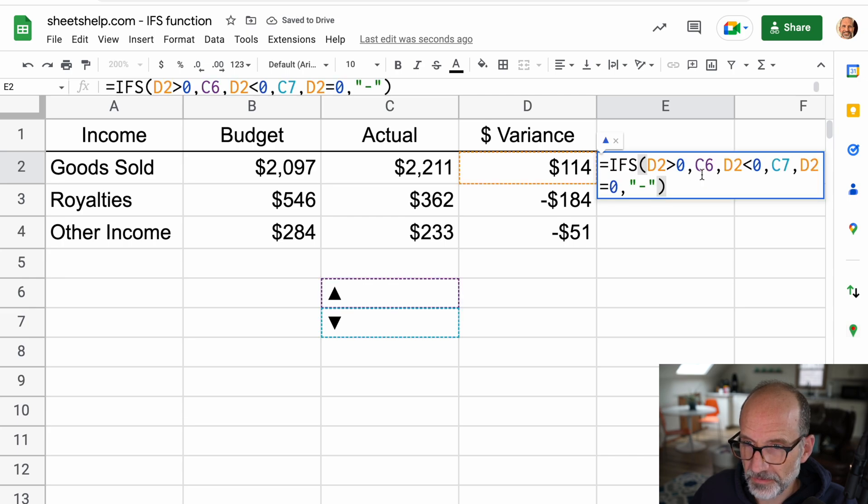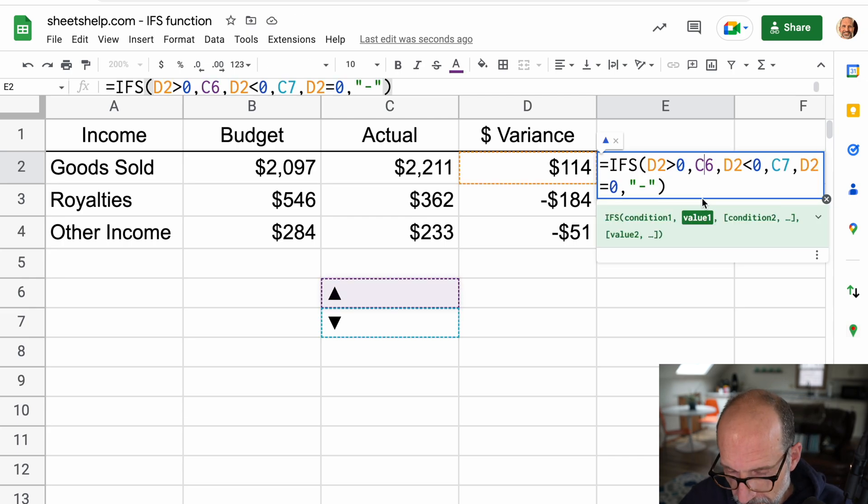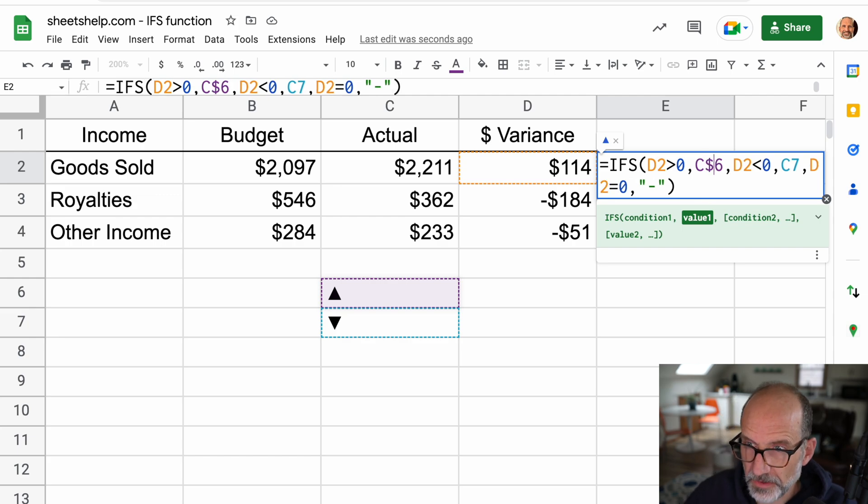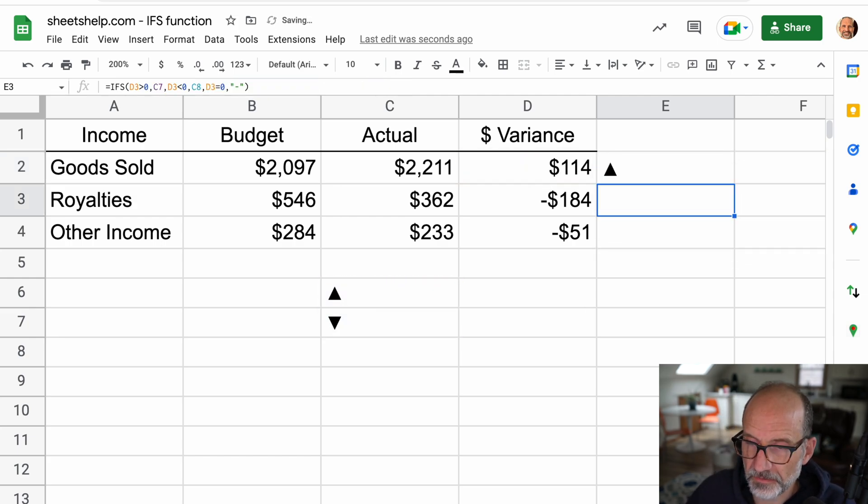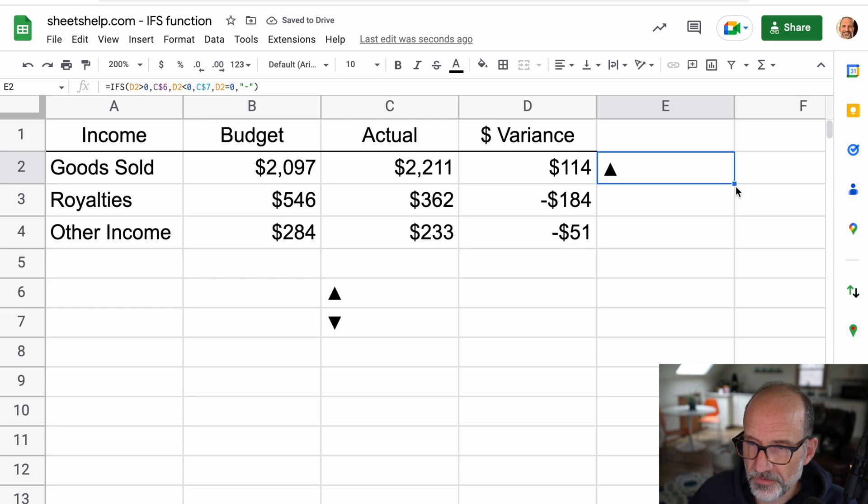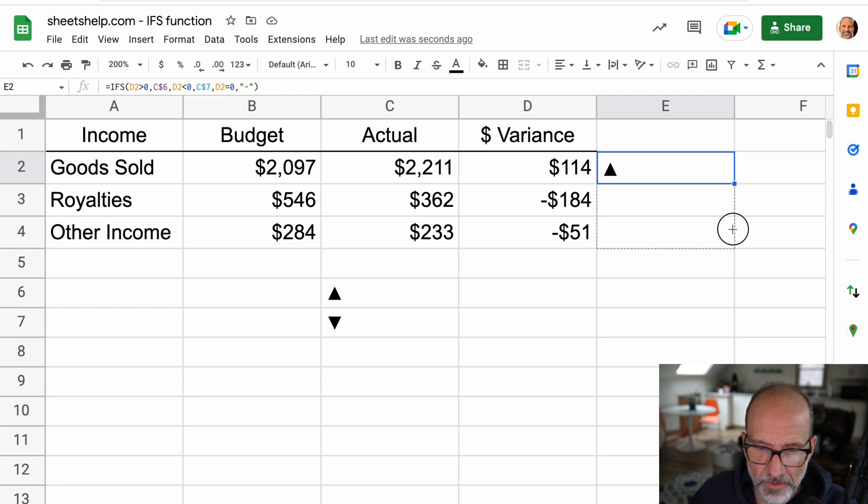Oh, I see. I need to fix the references to C6. So that moves down if I don't fix it. So we'll put a dollar sign in the six, a dollar sign in the seven. And that way, when we drag it down,